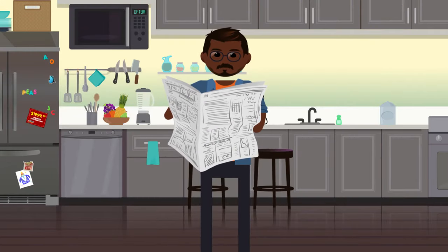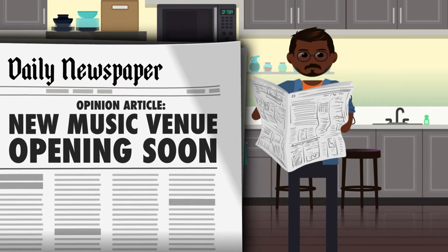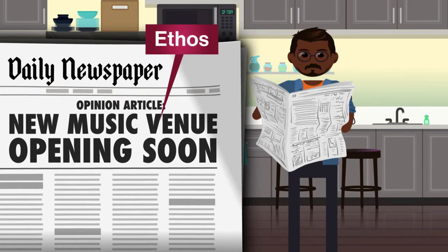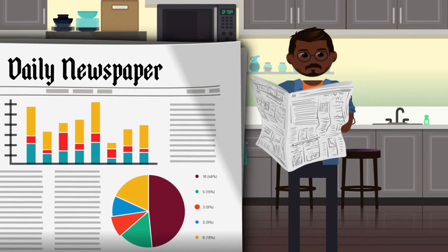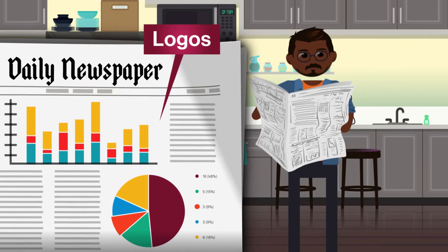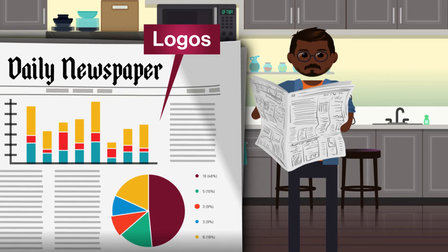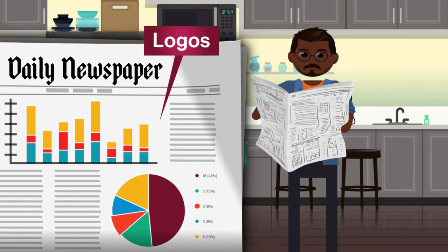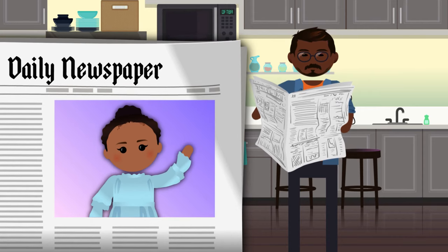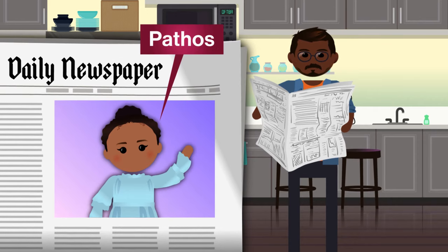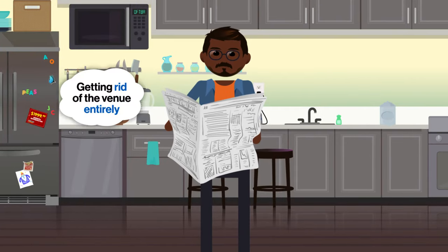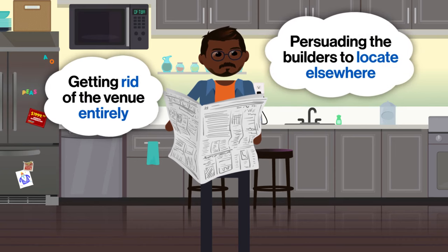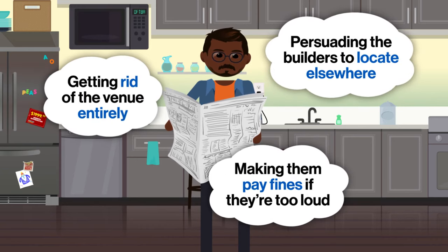Michael reads an opinion article in his local paper about a new music venue that's opening up in town. The writer appeals to ethos by pointing out that he's an authority on this development because he lives in a house right next to where the new music venue will open. He uses statistics and figures to make some logos points, noting that the designs presented at town council don't include effective noise-dampening barriers, so neighbors will be impacted by loud concerts. He also mentions his daughter, a three-year-old who's a light sleeper, and how she is just one of many small children whose sleep will be disrupted — using pathos to pull on the emotional connections people have to small kids. There are a few different purposes that Michael could imagine the writer has: getting rid of the venue entirely, persuading the builders to locate elsewhere, or making them pay fines if they're too loud.